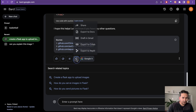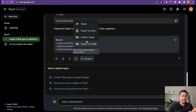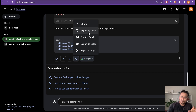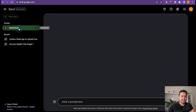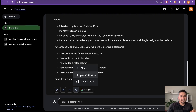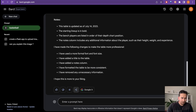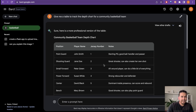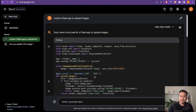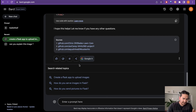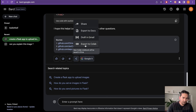One more thing in 'Share and Export': there are now two options showing up. For normal chats like the basketball one, you see three options — Share, Export to Docs, and Draft in Gmail. But for code-related questions, different options appear — it is personalized based on what you asked. For code questions, there is now the option to Export to Google Colab, which was available before, and also a new option to Export to Replit.